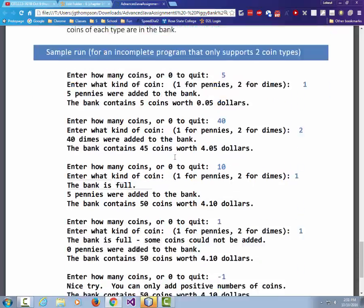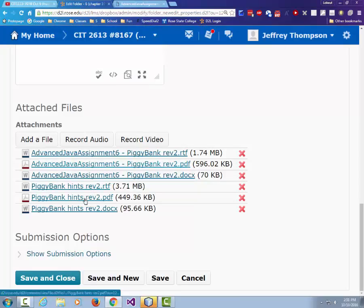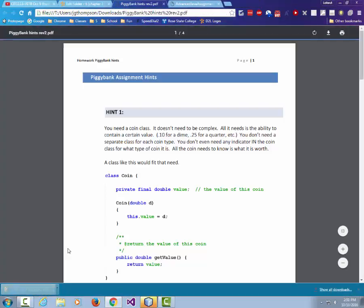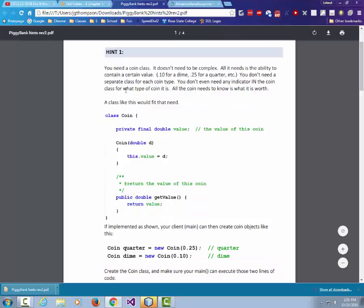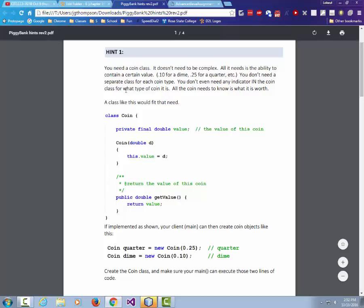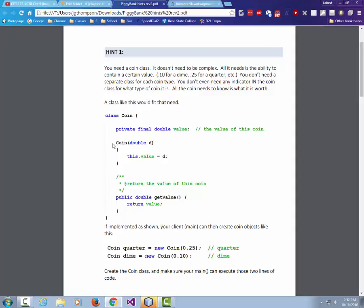The question is how to implement this. Let's look at the hints document. We'll need a Coin class — it doesn't need to be complex. All it needs is to contain the value of the coin. We'll create a penny coin, a nickel coin, or whatever type we need. This is done via a constructor — a method that has the same name as the class itself. When we want to create a coin, we do something like: coin quarter = new Coin(0.25), coin dime = new Coin(0.10). The constructor lets us pass data in while we create the object, similar to how we use Scanner.